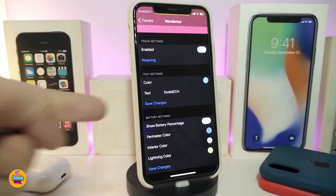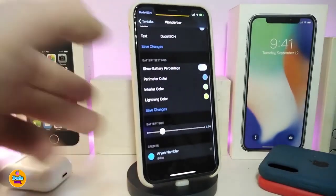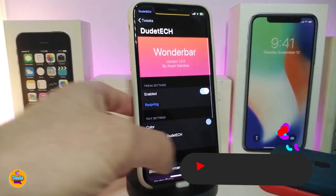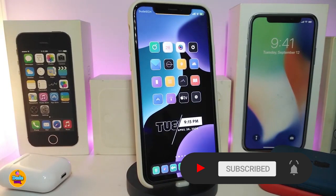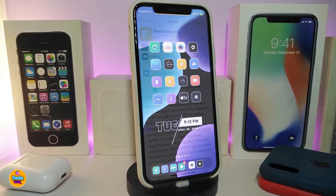Once you tap on the color, make sure to tap on save the changes. You can change the color for the interior and the color for the lighting — once you're done, tap save changes. The bottom slider will be for the battery size if you want to change it. Once you're done with all those configurations, you need to make sure to respring your device so the changes take effect. So again, instead of your carrier you can put any custom name and customize your battery and status bar. This one is called Wonder Bar.